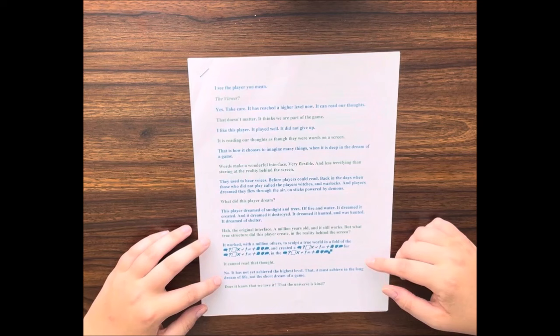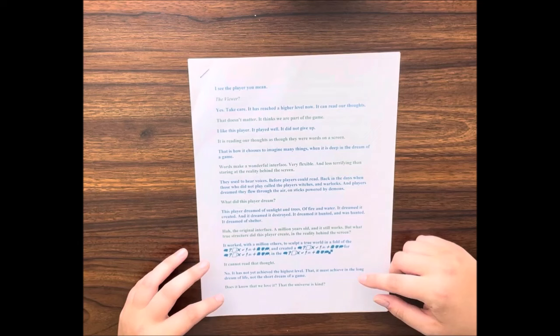It worked with a million others to sculpt a true world in a fold of the... and created for... in it. It cannot read that thought. No, it has not achieved the highest level that it must achieve in the long dream of life, not the short dream of a game.